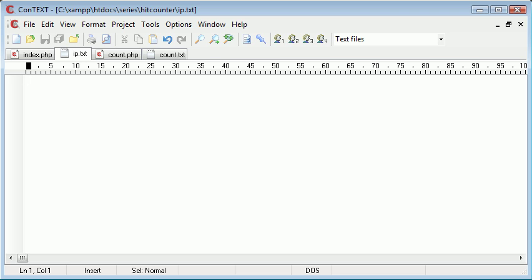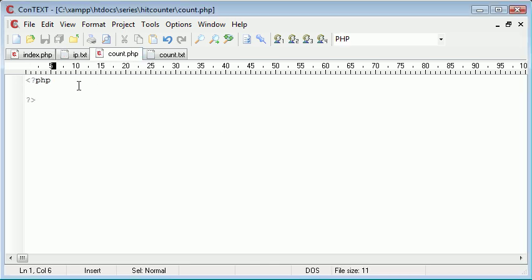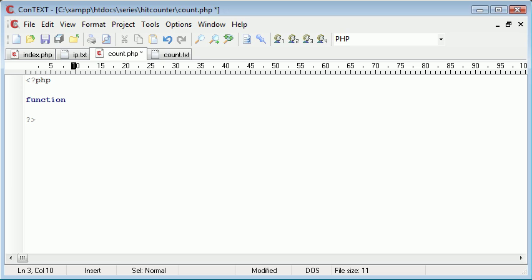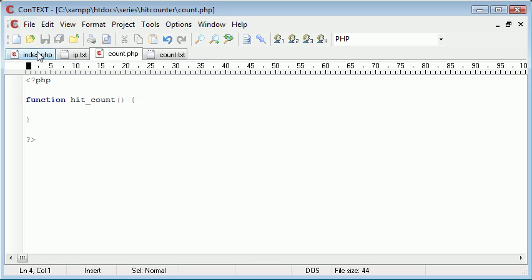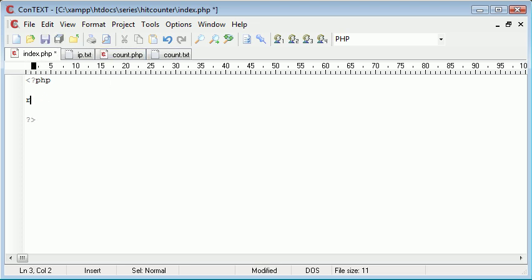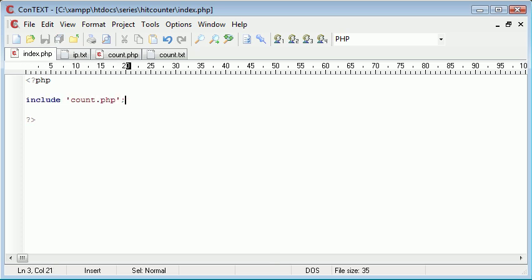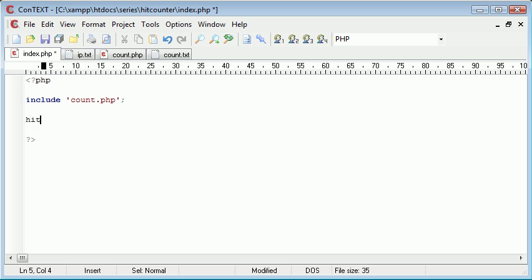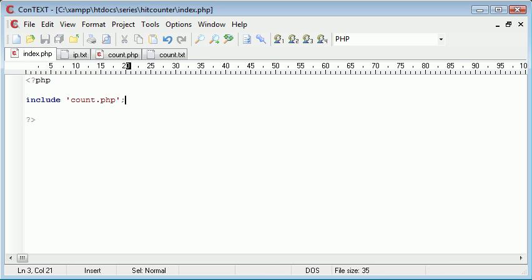So the first thing we're going to do inside count.php is create a function called hit_count. This is going to be called from index.php every time. We're including this count file, so we're going to include count.php.